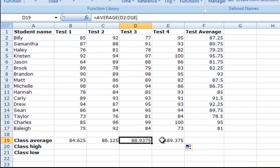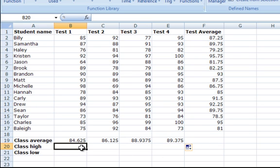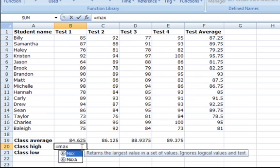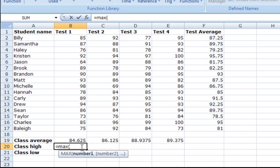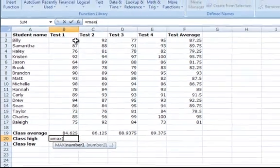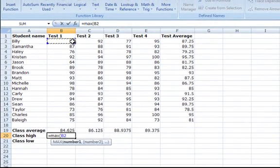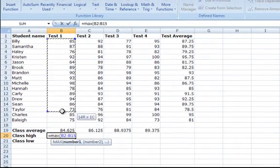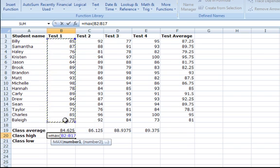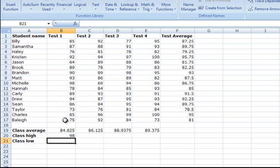The class high can be determined by using the Excel defined function equals max to the cell where you want to show the maximum test grade in the class. This formula displays the highest grade out of all those selected. So I am going to put equals max open parenthesis, then select all the students' grades on test 1 and press enter.